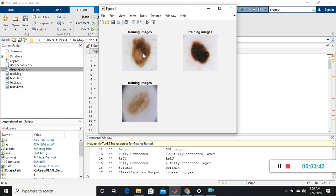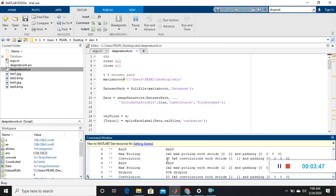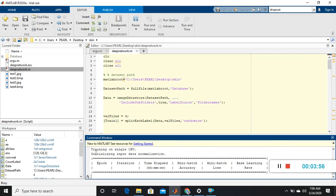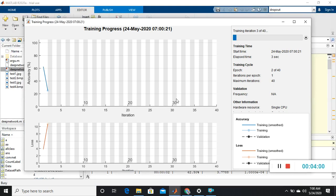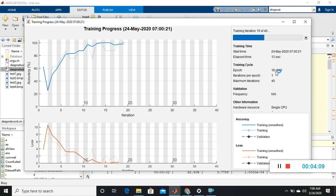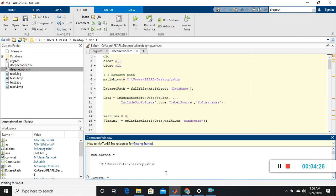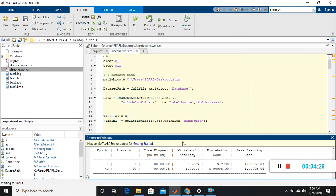The training images are displaying and the network structure is also showing in the command window. Training is now going on. You can see the training iterations and the maximum epochs — I've set epochs to 40. The training accuracy is improving and the loss is decreasing. Finally I'm getting 100% training accuracy. The mini-batch accuracy is 100% and training is almost completed.